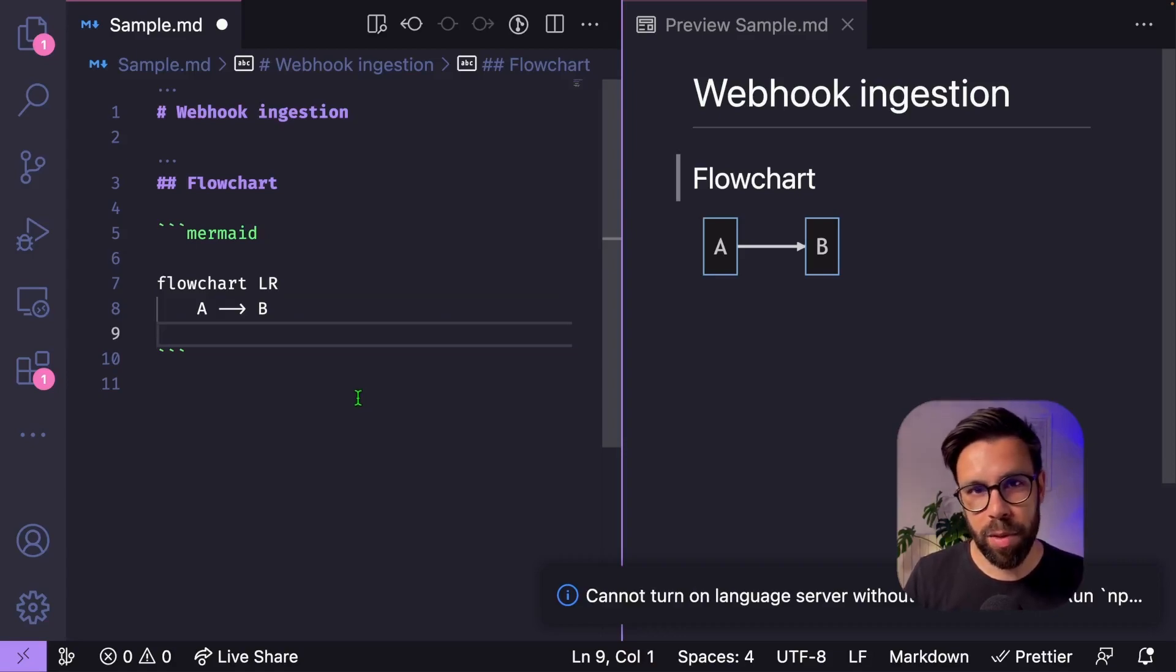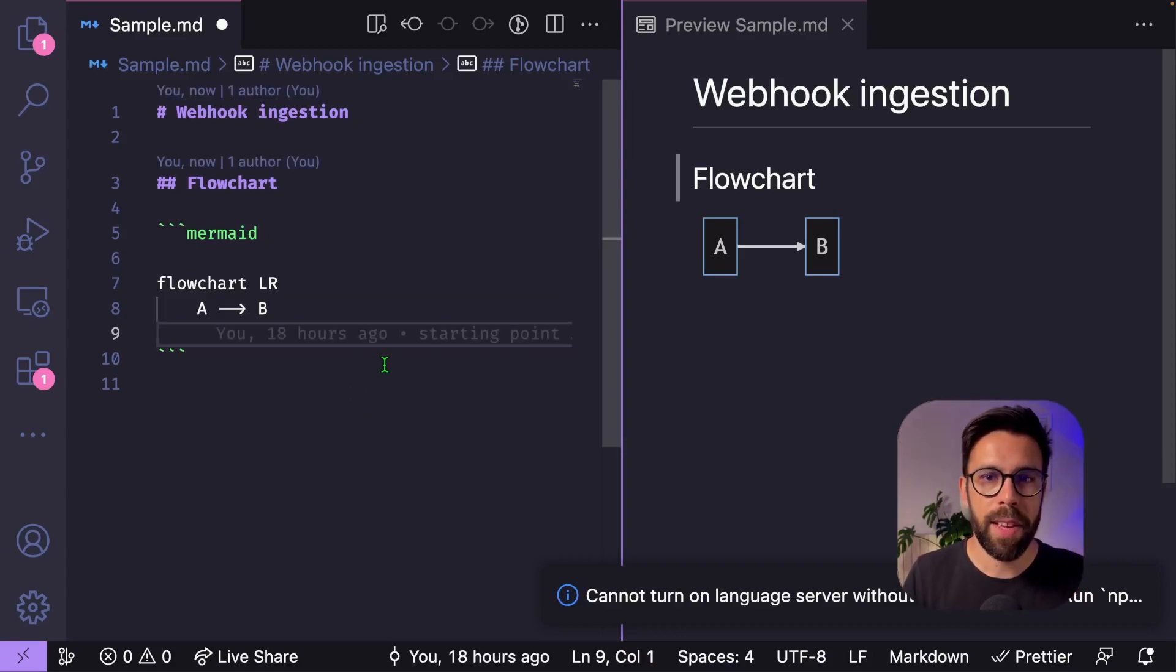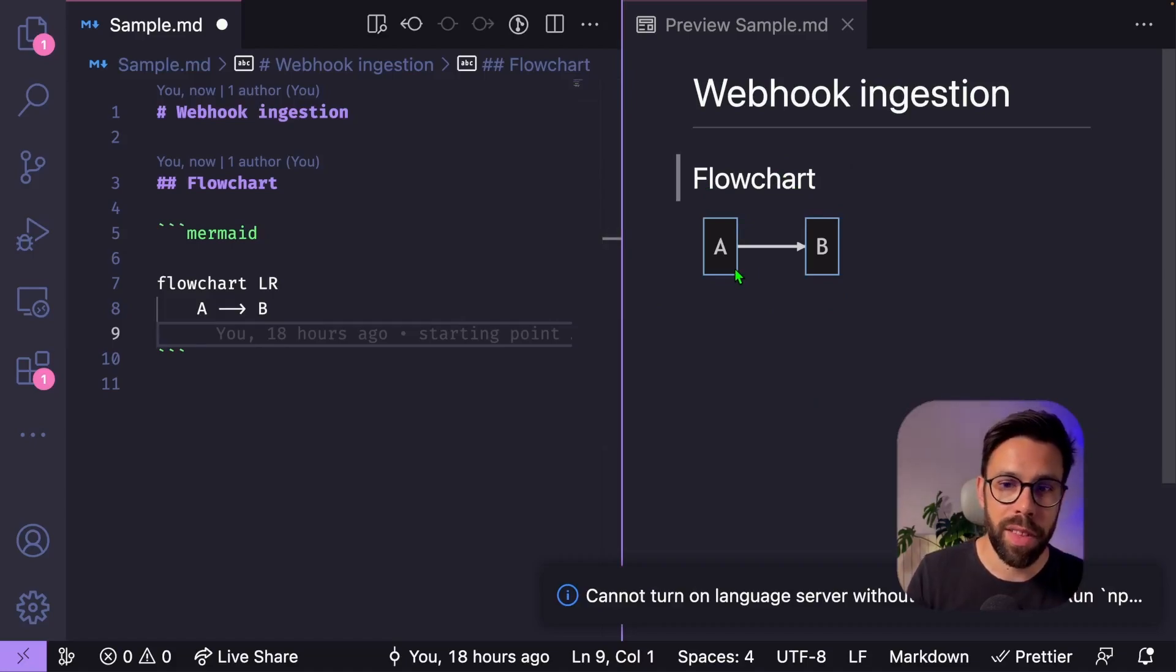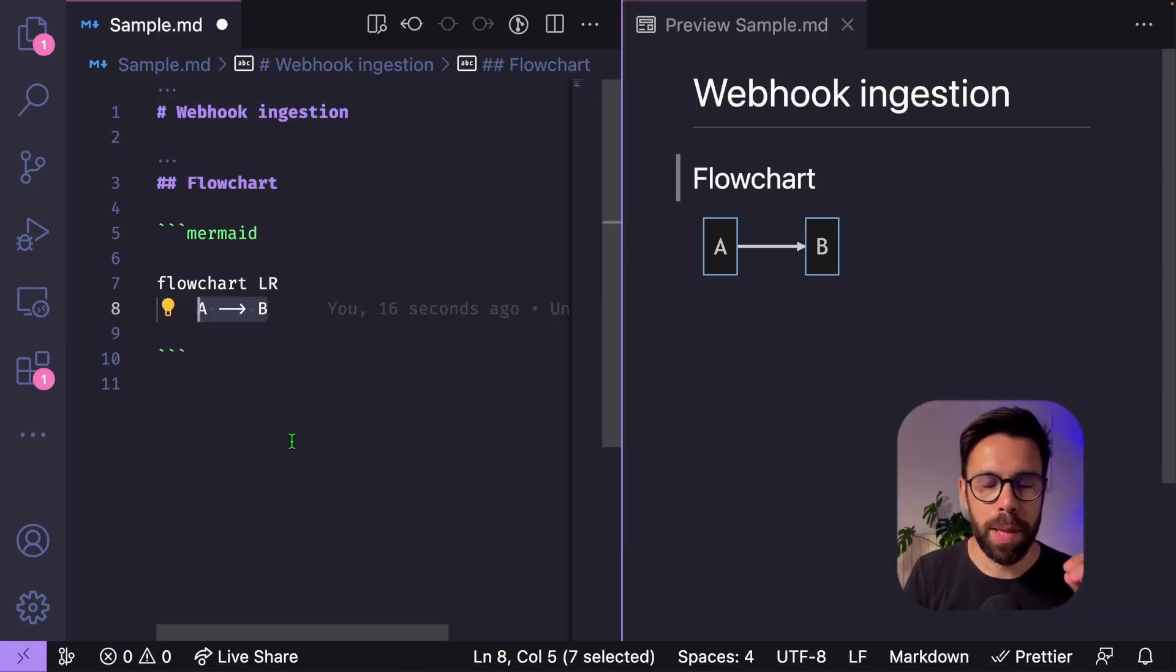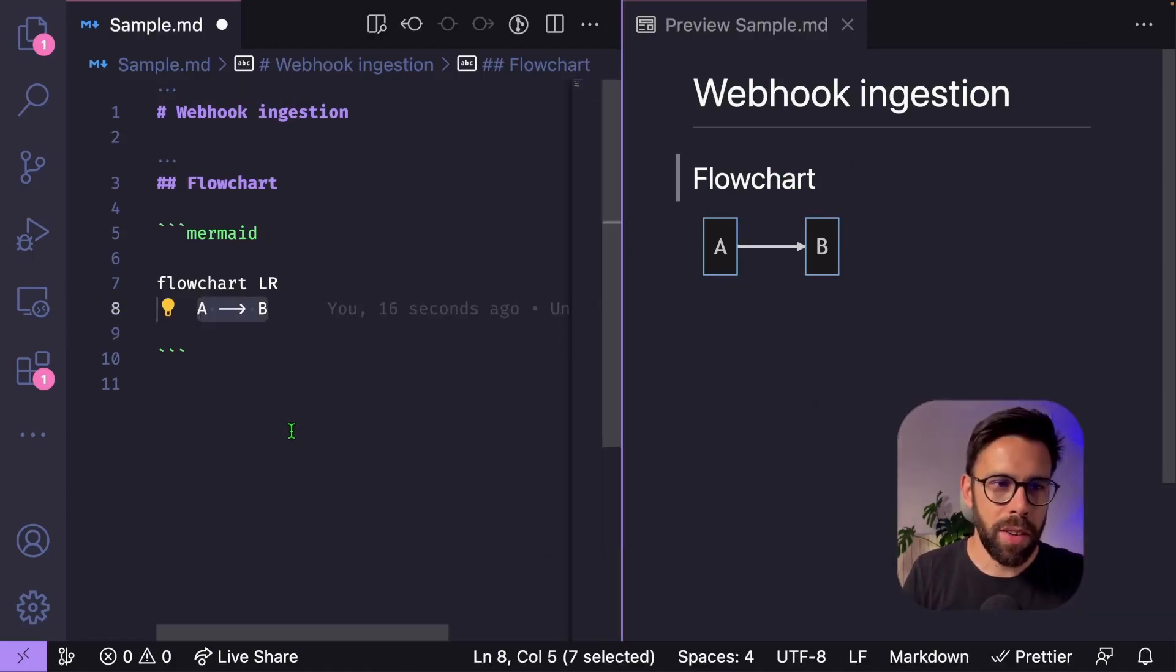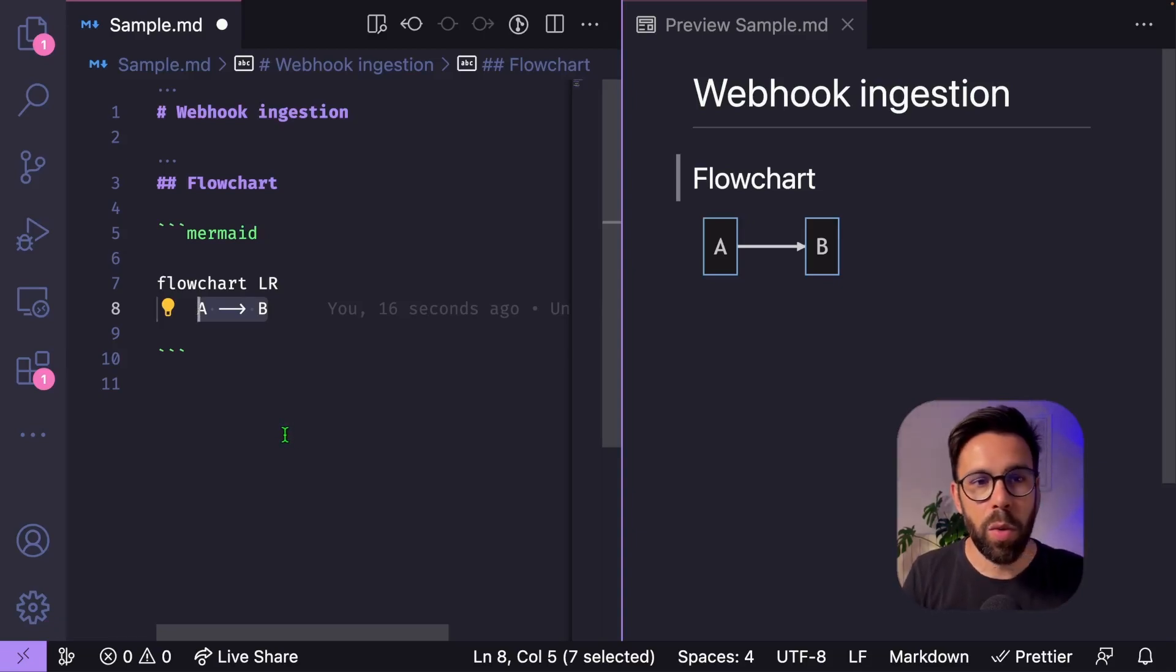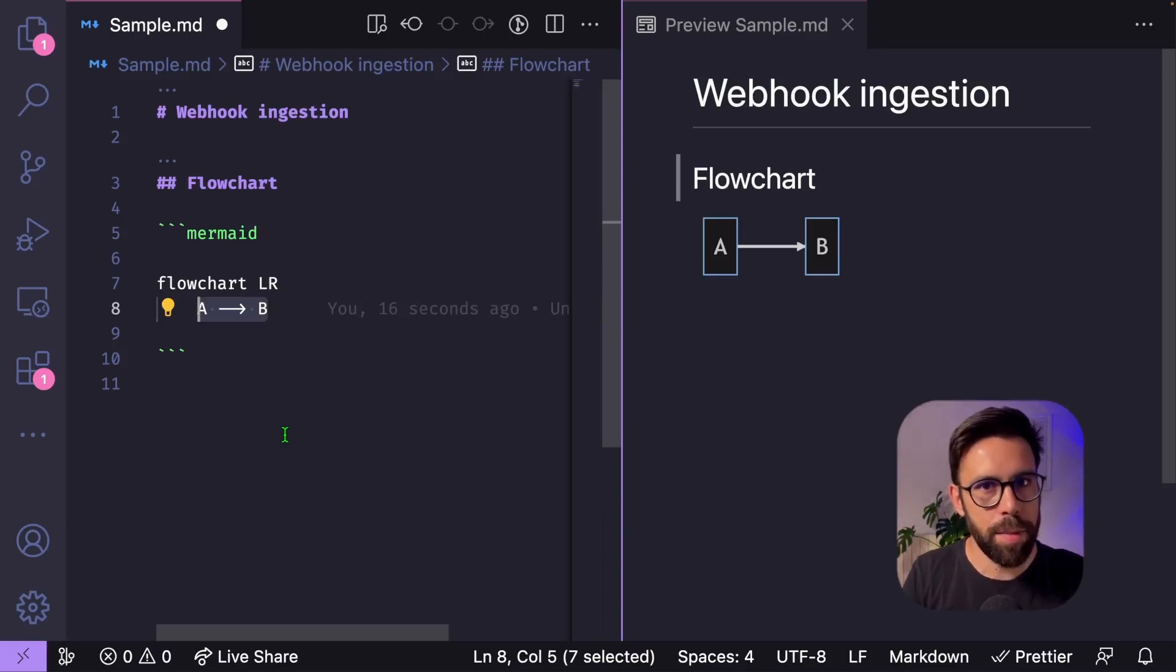Let's say that my flow chart is as simple as this one from A to B. You can see I have here a clear representation of that flow chart, but let's build something more realistic. On this case, I'm documenting for my team, the webhook ingestion of some events.